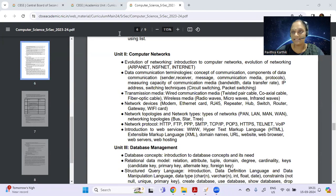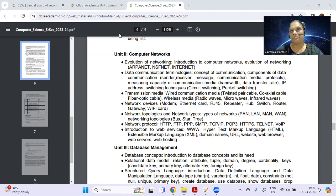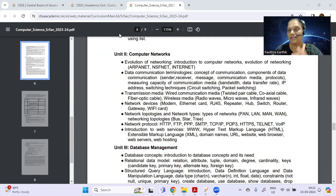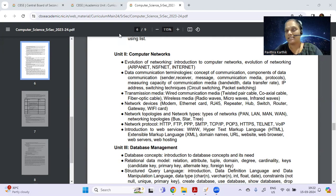Good evening. The next assignment is on computer networks. Before we go to the assignment, have a look at your syllabus. This is one of the easiest chapters, but the one chapter which you over-complicate by studying too many things. If you're revising this chapter — you might have already studied for your school exams — you can take each word here and study only one line about each of these topics given in your syllabus. They cannot go beyond your syllabus. So what is evolution of networking? What is ARPA net? What is NSF net?